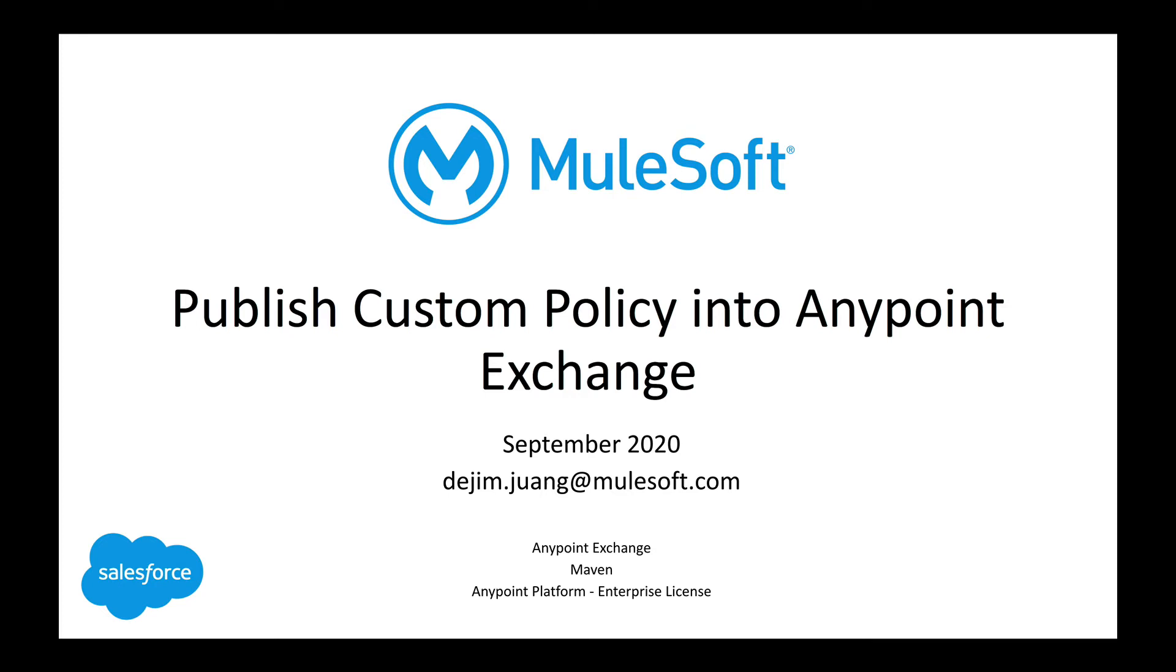Hey everyone, welcome back. So in today's video, I am going to be showing you how to publish a custom policy into AnyPoint Exchange.